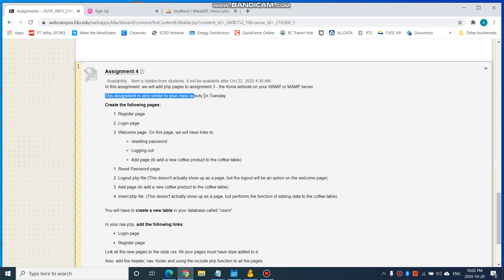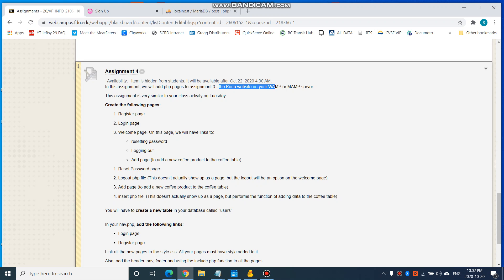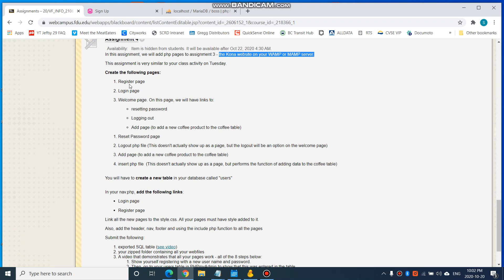Basically it's very similar to your class activity on Tuesday. In this assignment, we're going to add the PHP pages to your assignment three, which is the Kona website on your WAMP or MAMP server. So you're going to create the following pages.